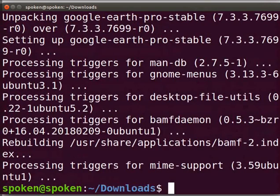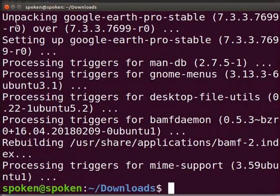After a few seconds, the program installation is completed. Close the terminal.